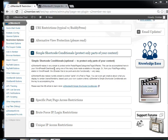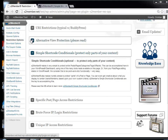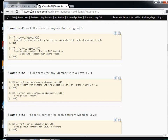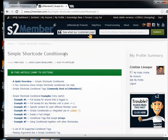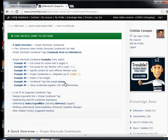In S2Member, there's something very useful called the Simple Shortcode Conditional, which you can use to protect a certain part of your post based on your conditions. There's a very useful article on it. You go to S2Member, Restriction Options, Simple Shortcode Conditionals, and there's a link there. This article explains in quite a bit of detail and gives examples on how you can use this.